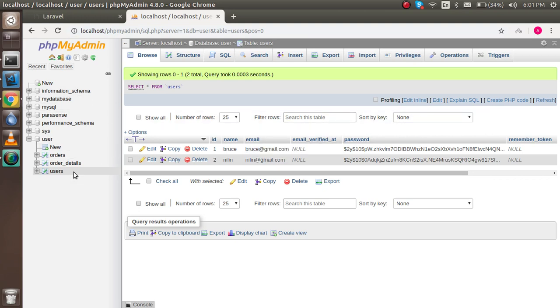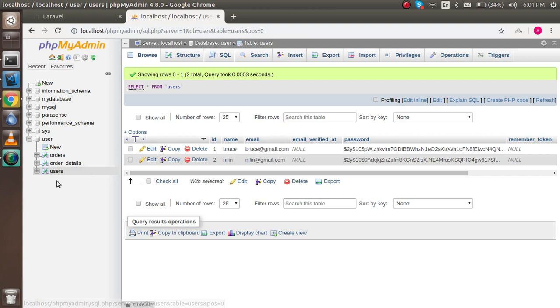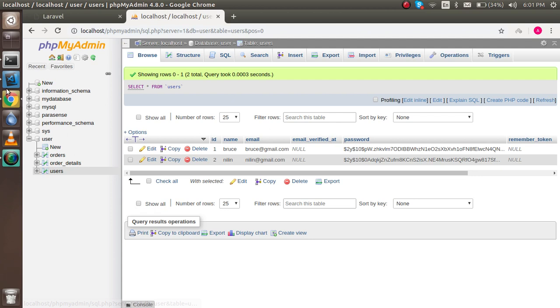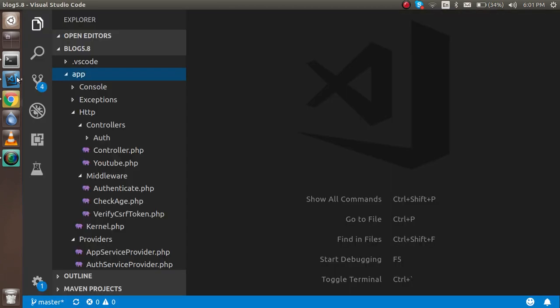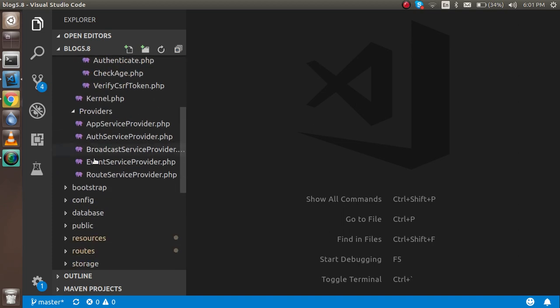The database table should be plural of the model, then it can easily fetch the data. So our table name is users, so our model name should be User. When we hit the command, you will see that we got the model inside the app folder directly. So now just come here and hit here.